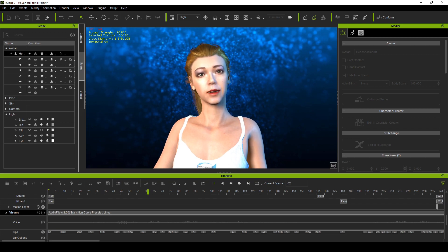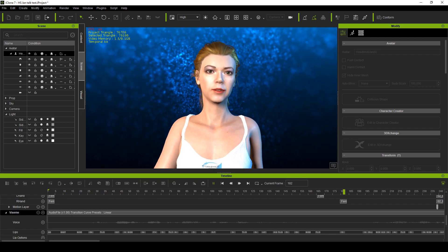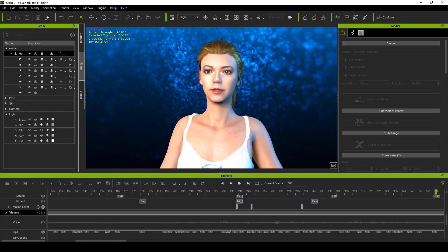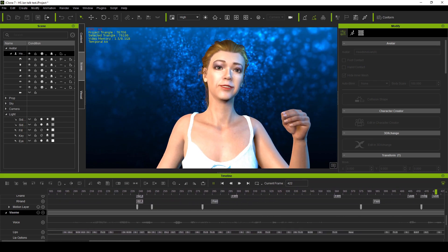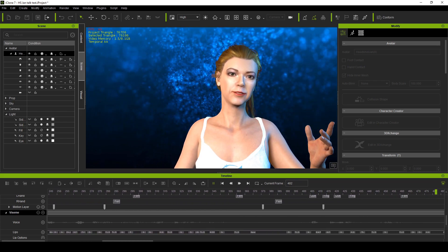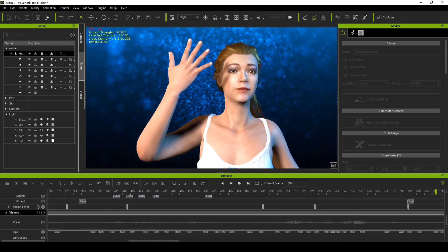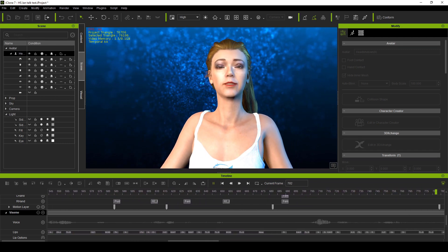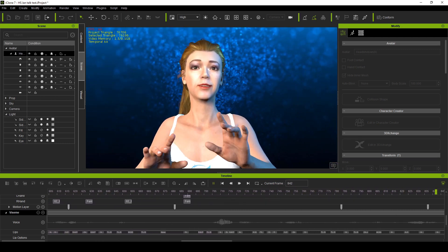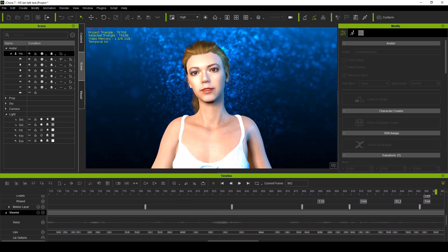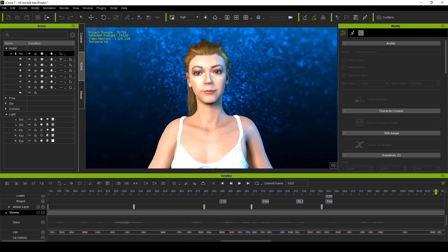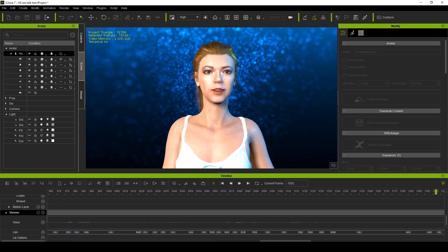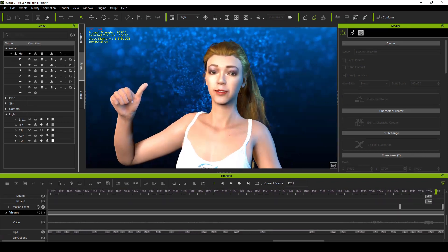Once your avatar is in iClone, you can load a speech file directly onto it, lip-sync the dialogue, add expressions with the face puppet tool, play back the result, and you will see that you have created a living, breathing digital actor.